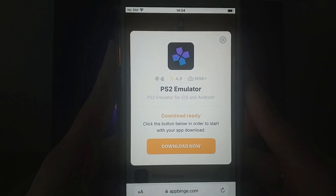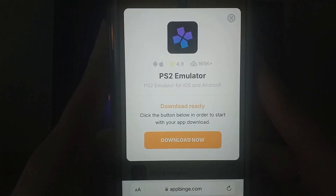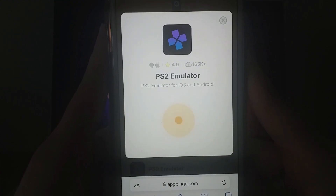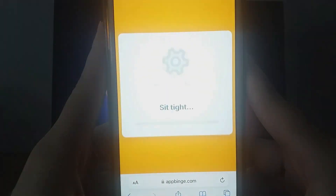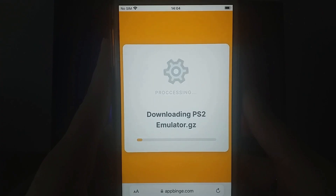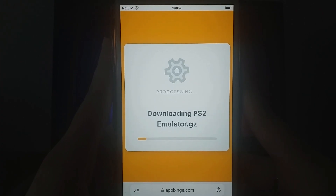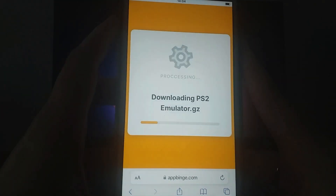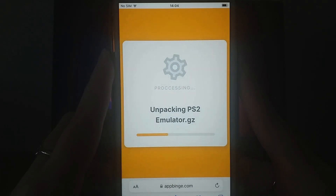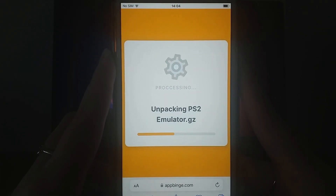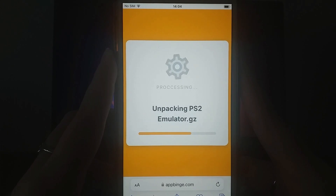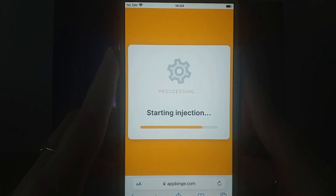Click the Download Now button, and the app will begin downloading and installing. This process is quick, and you'll receive a confirmation once it's successfully installed. If the confirmation doesn't appear, it might mean additional files are required. Don't worry — there are clear instructions on the screen to help you through the process. Once that's done, the installation will be complete.